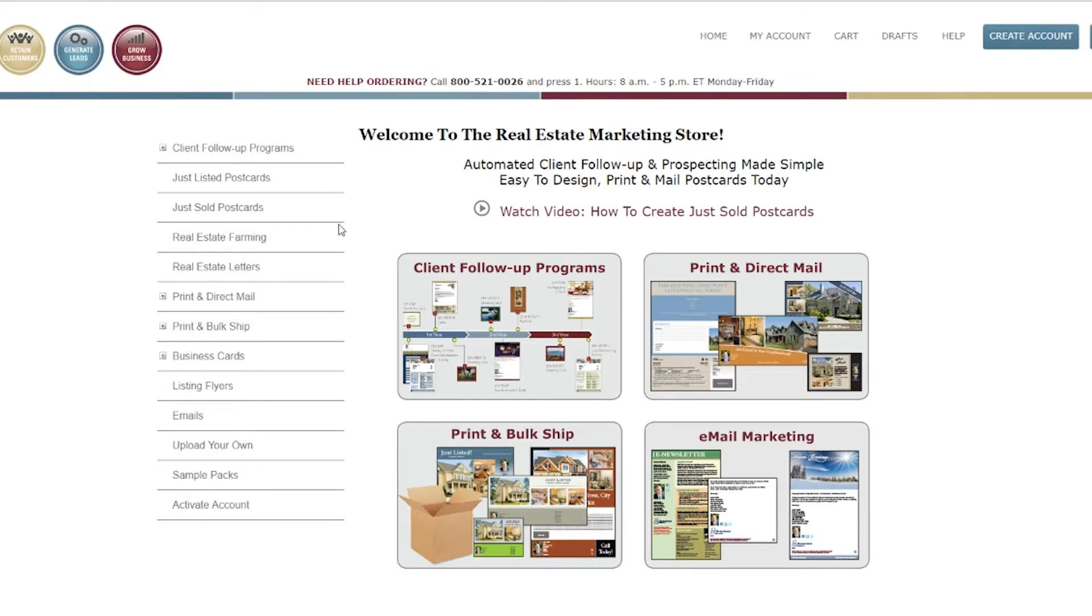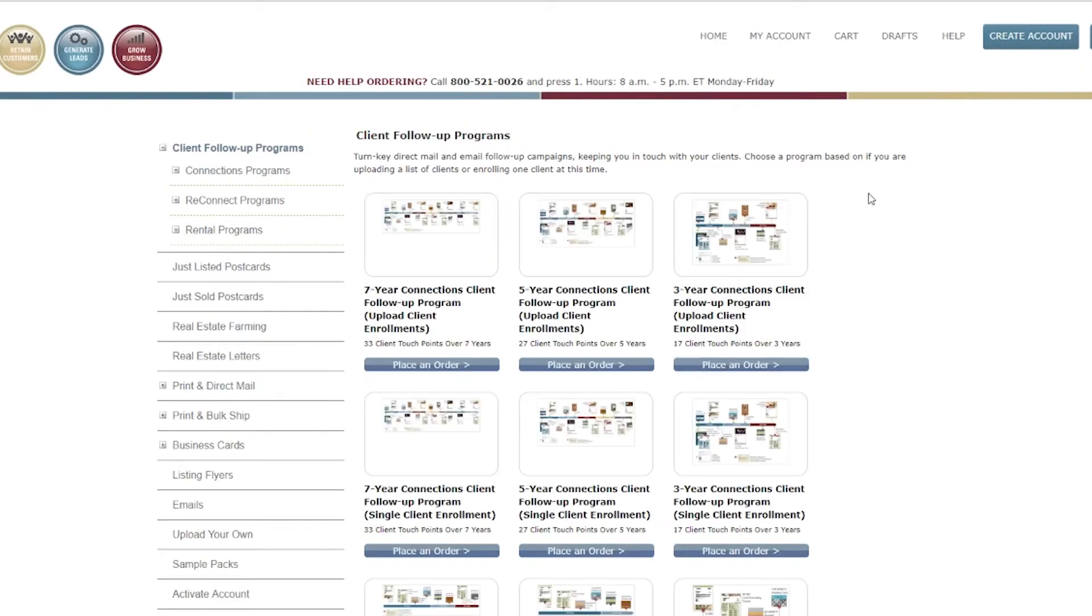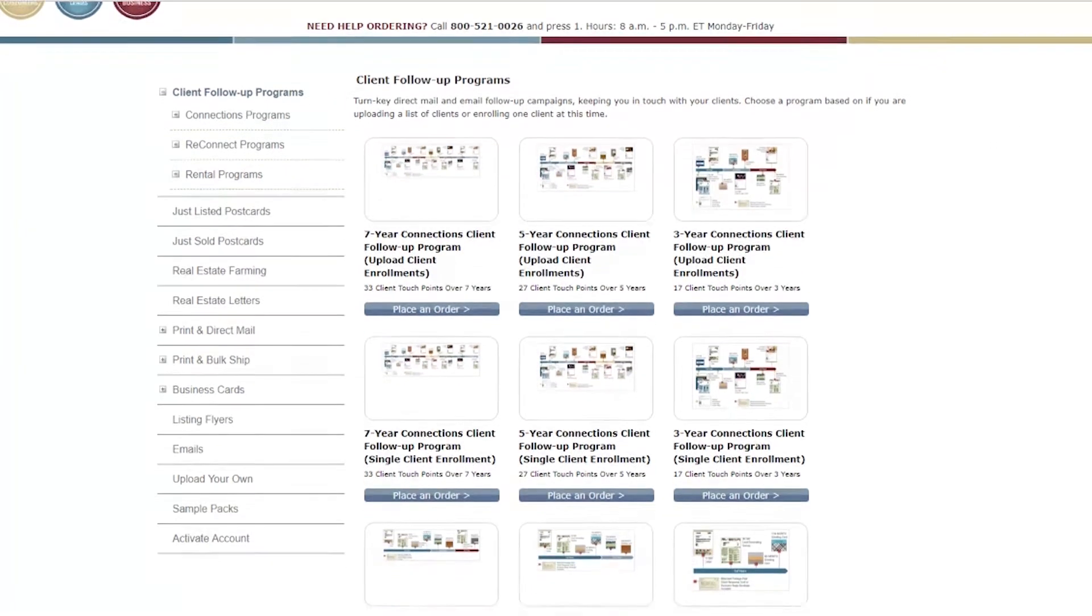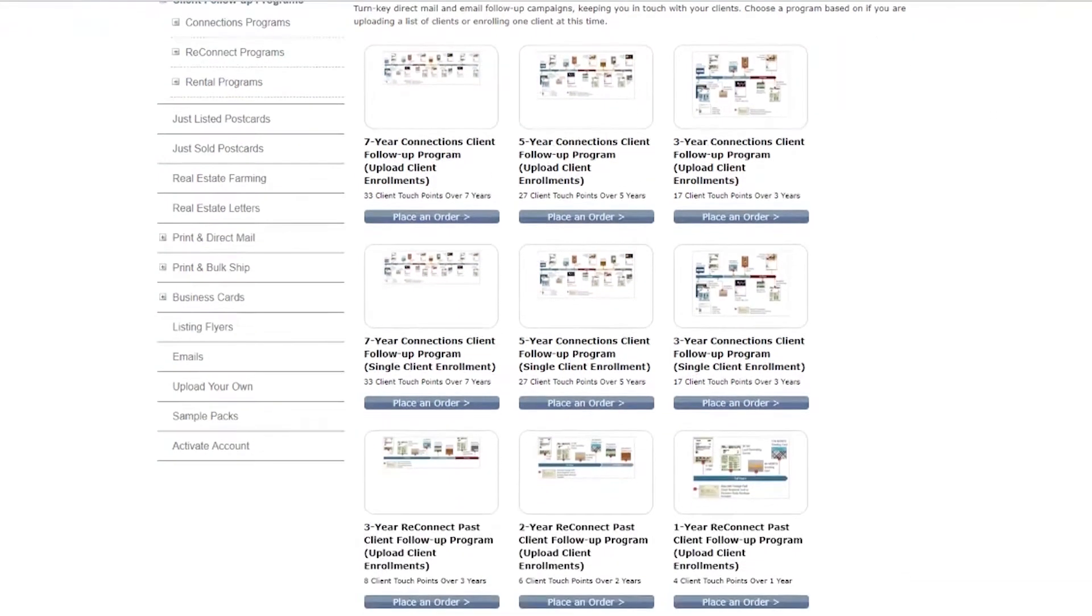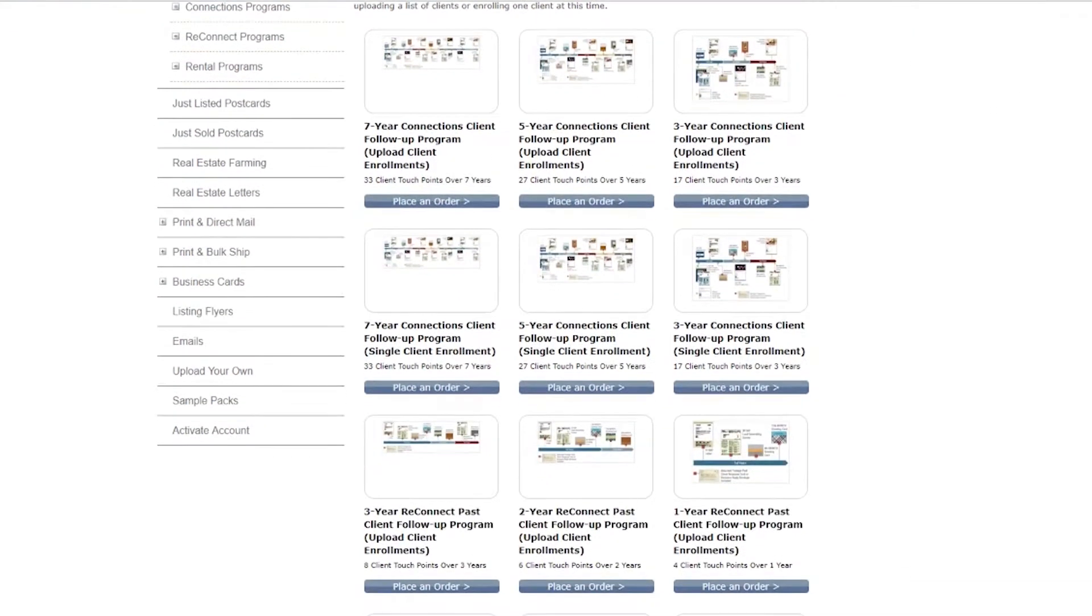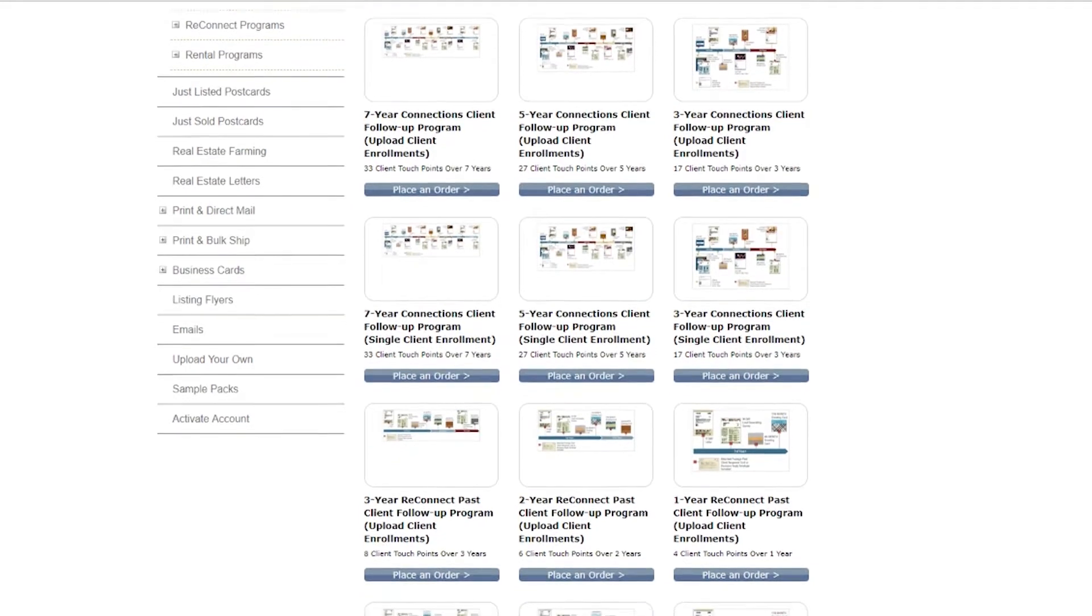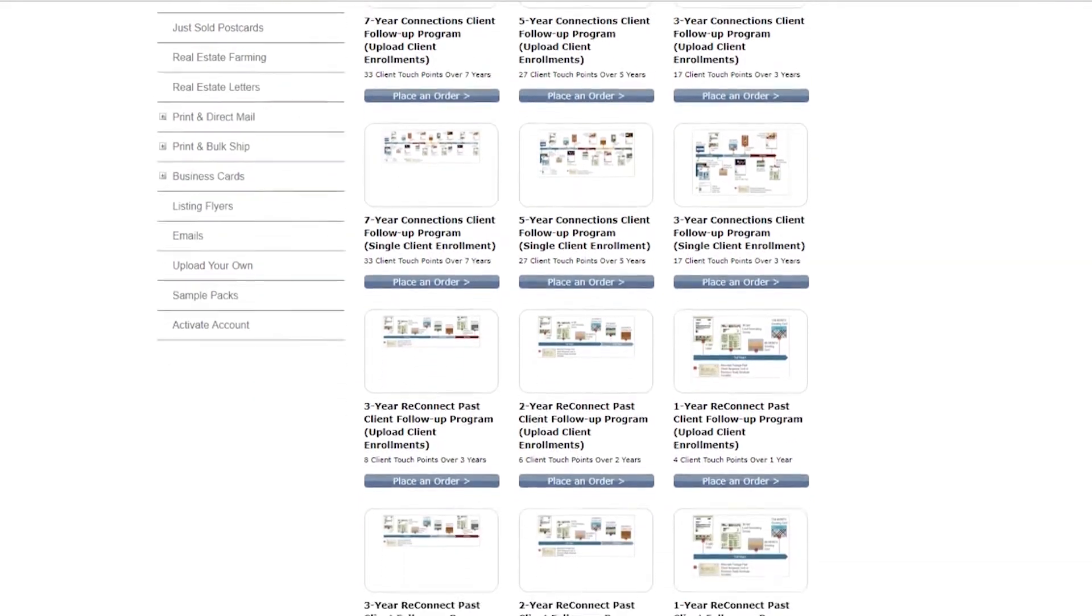Turnkey client follow-up program choices range from 3 to 7 years for recent closings and 1 to 3 years for past clients. We also have a 1 year program for rental clients.